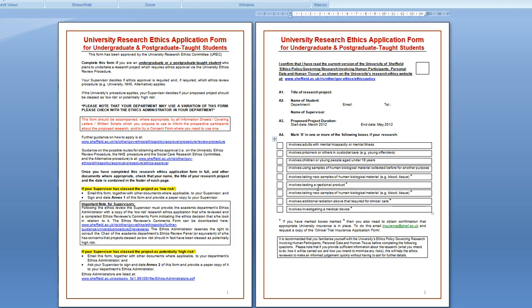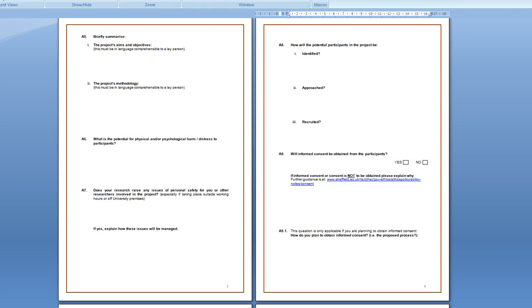You won't be filling in any of these boxes unless your research involves children or young people under 18 years. On to the next section.